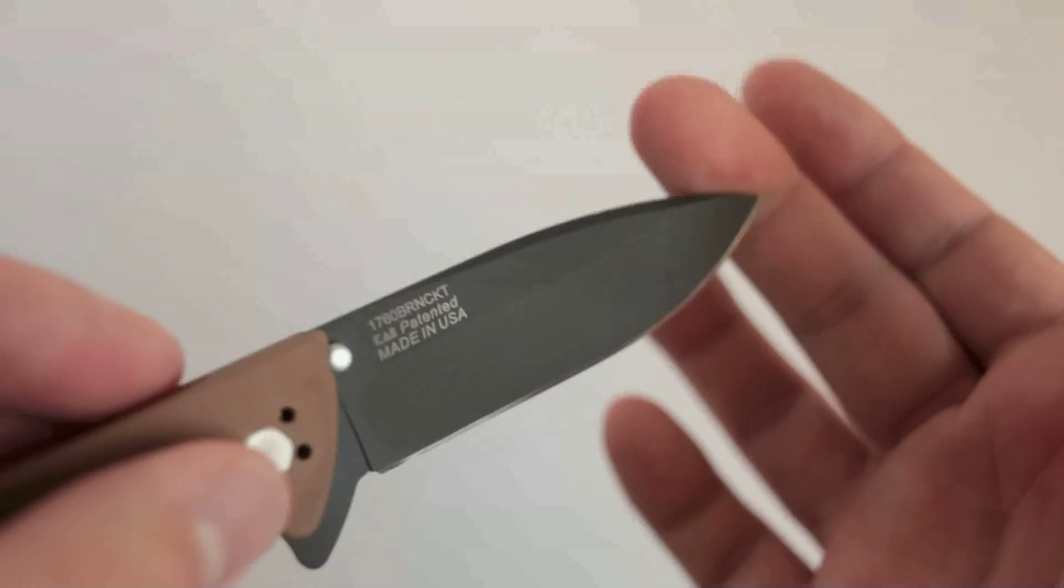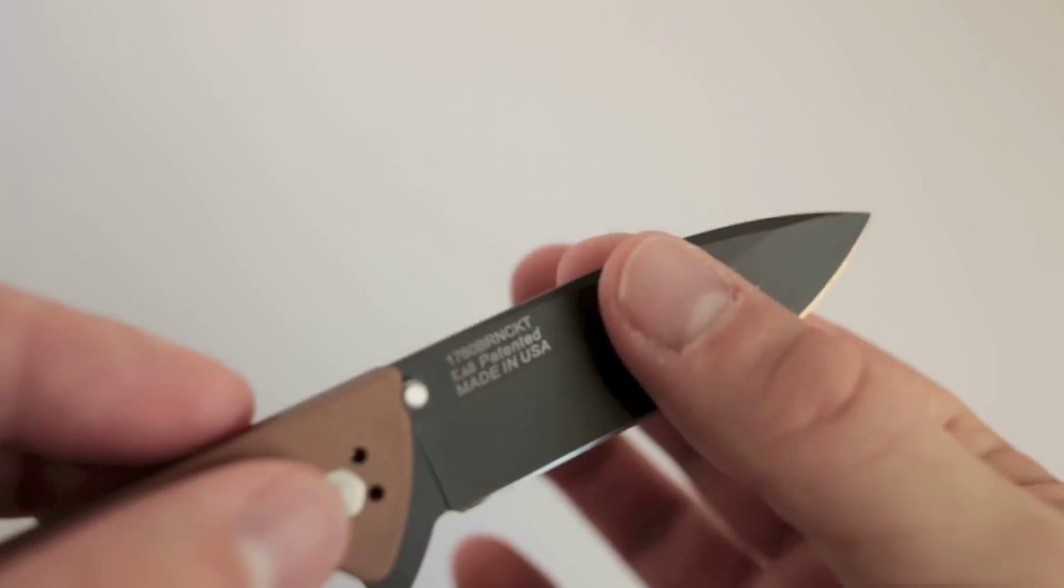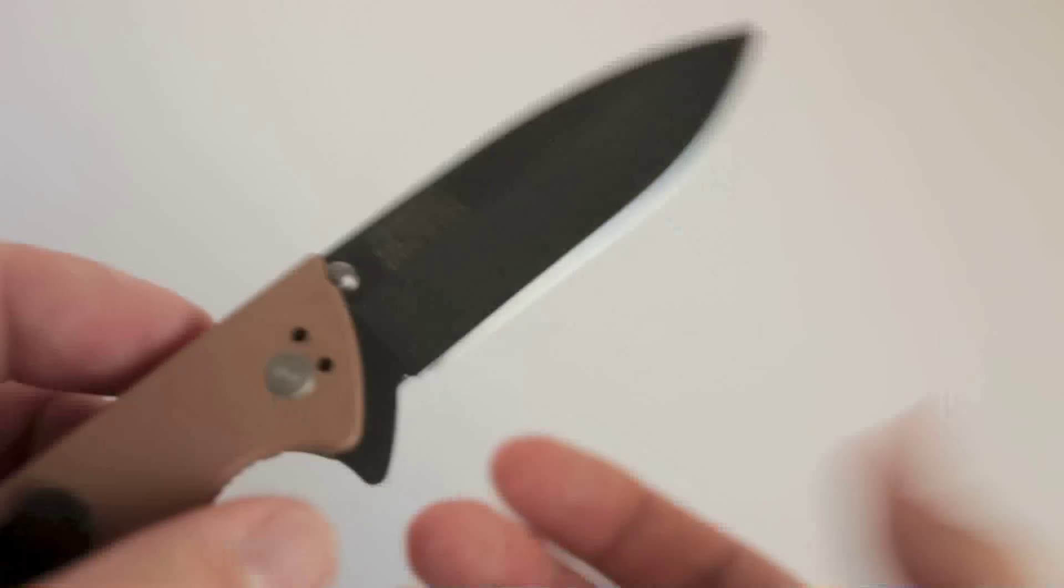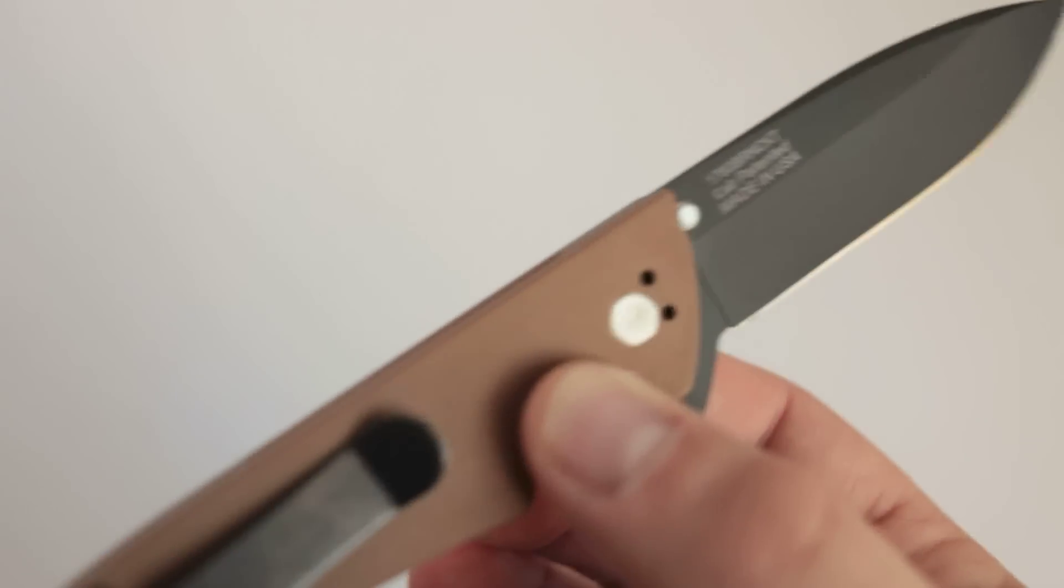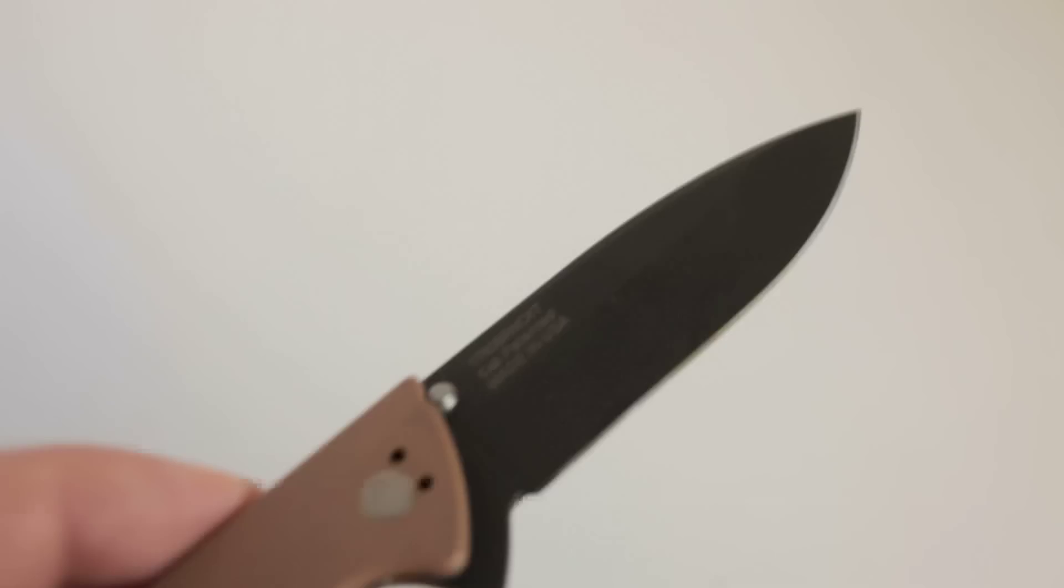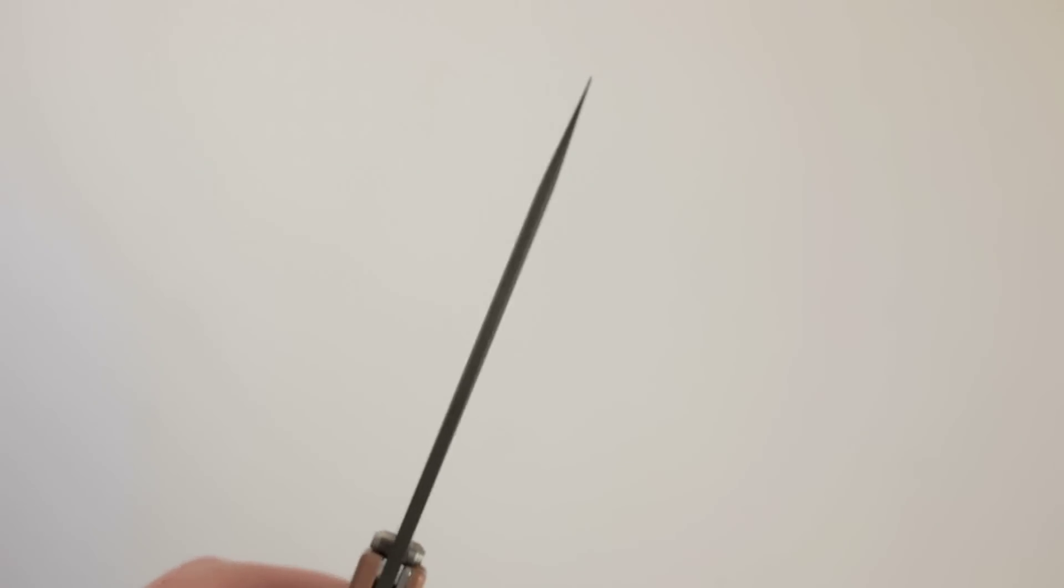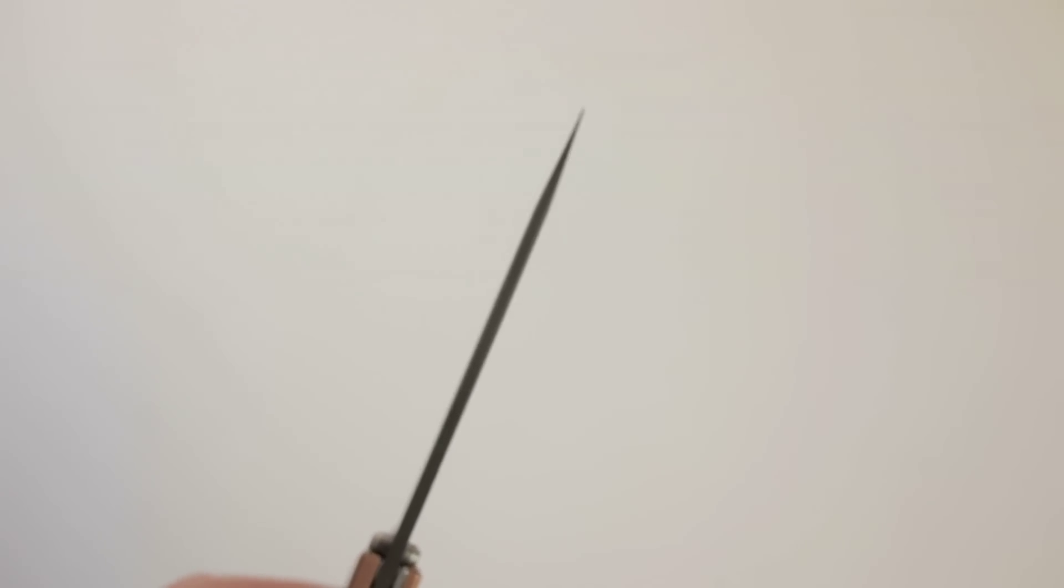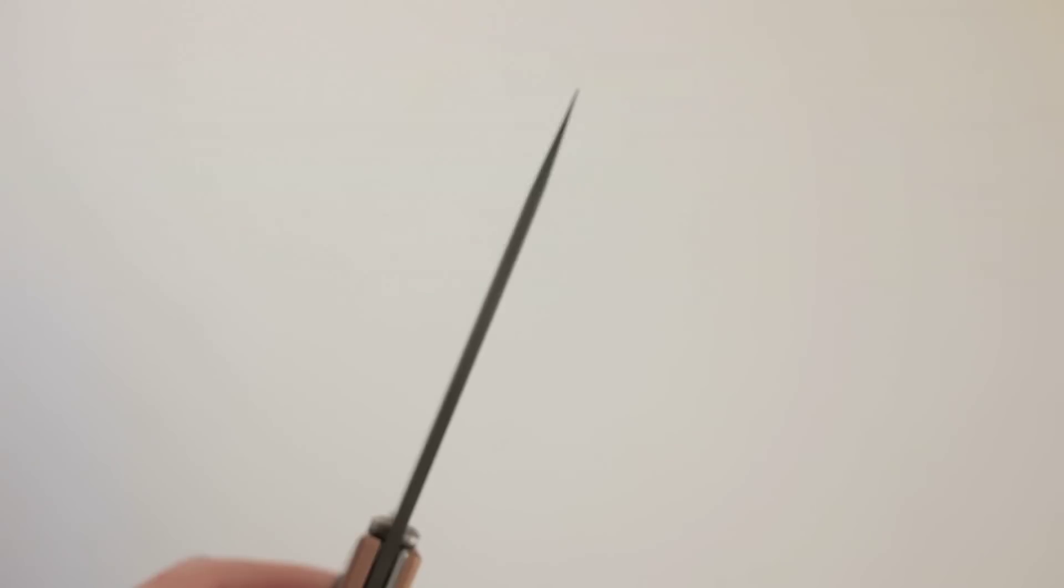The blade shape here is a drop point blade, hollow grind, and the steel is Sandvik 14C28N. Here's the thing. This blade is really thin. It's less than a tenth of an inch. It's nine-hundredths of an inch thick.